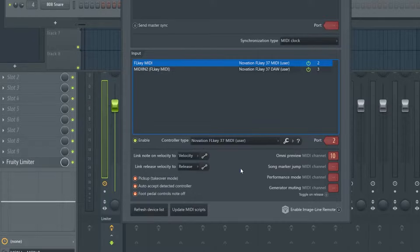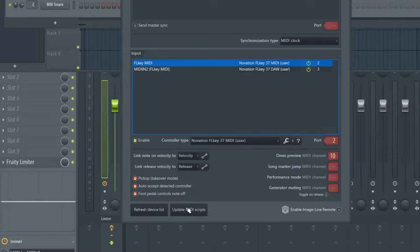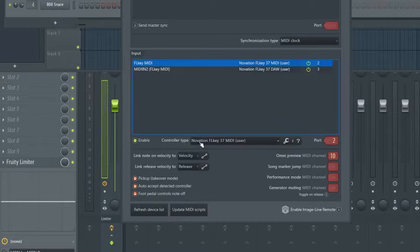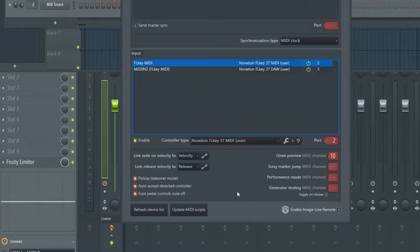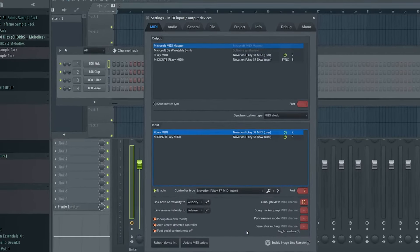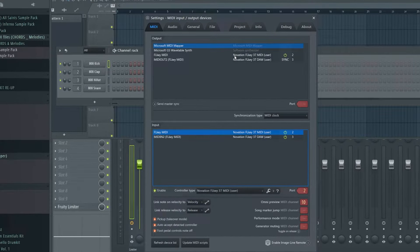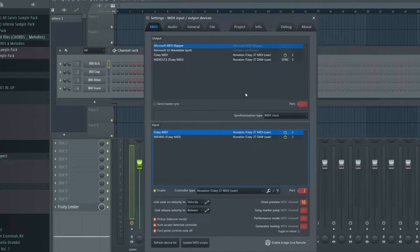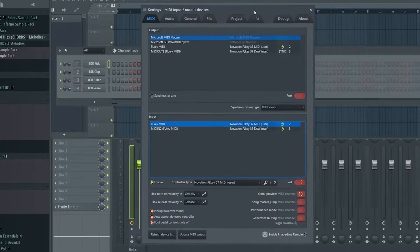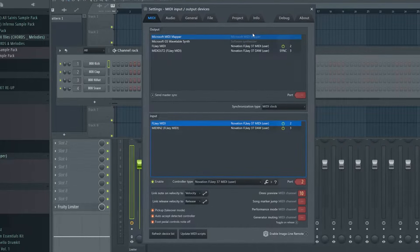So I had to upgrade to 20.9.2 and I got this button. I update MIDI scripts. It gives you two messages checking for MIDI scripts. And then mine said there were no MIDI script updates. If you have just downloaded 20.9.2, you will see it say MIDI scripts have been updated or something to that effect. That's important because the new MIDI scripts are what is going to allow us to see the controller type that we need to see for this new keyboard.